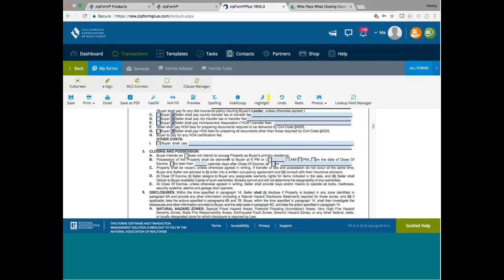Possession, if you have no specific date for possession, usually we do it on the date of the close. So, you check on the date of the close. But if you need to be after the close to deliver possession, you just indicate how many days you want after the close to deliver possession.